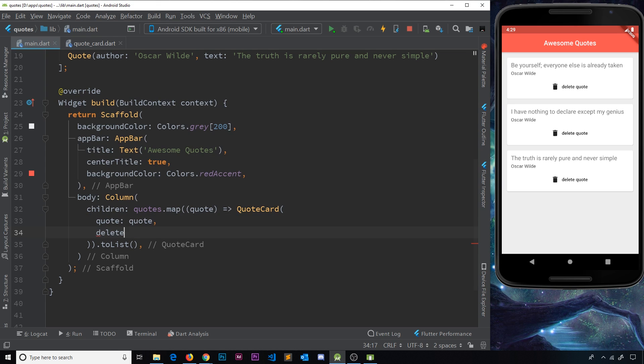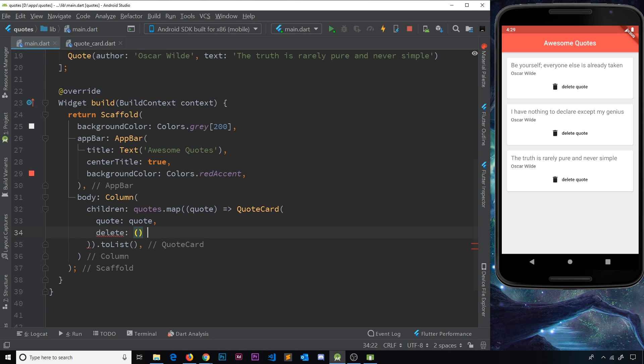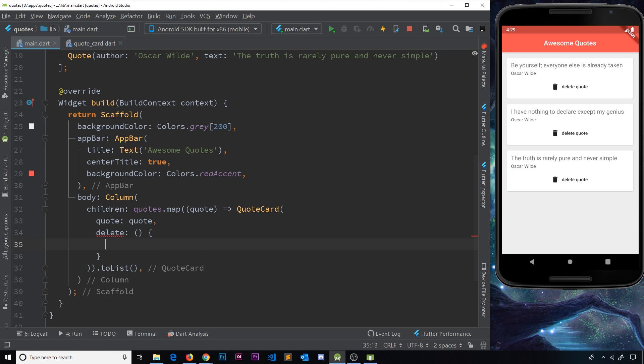We're going to delete one of these quotes, and this is going to be equal to a function that we'll pass through to this. So inside this delete function, all we want to do is set the state. So let's do that. We'll say setState, and then inside this we need to pass through another function.